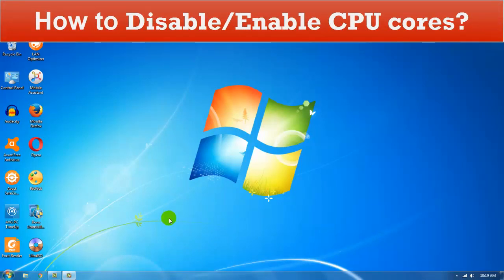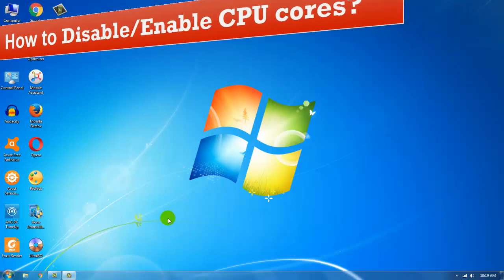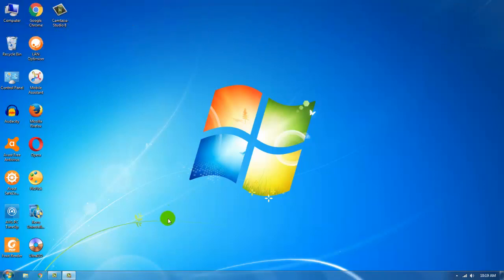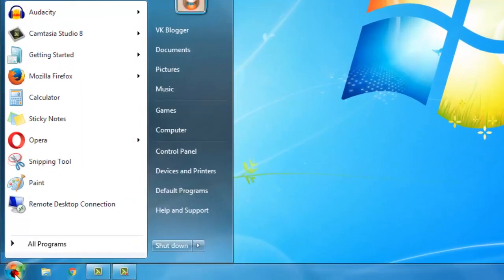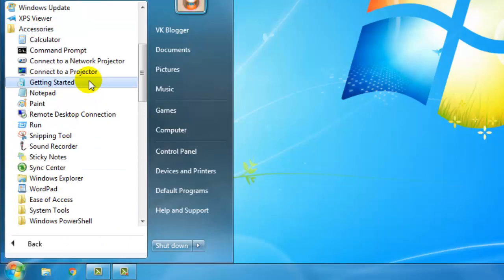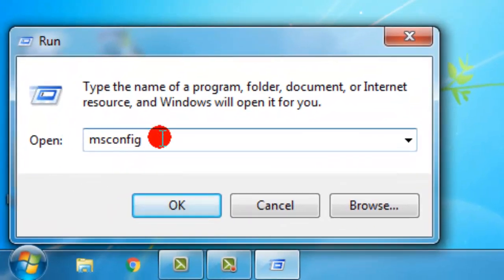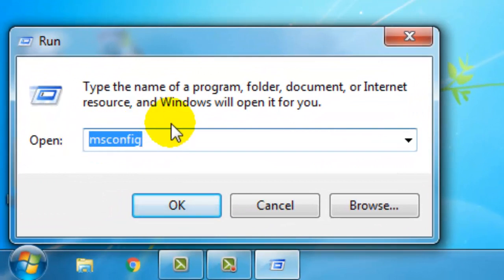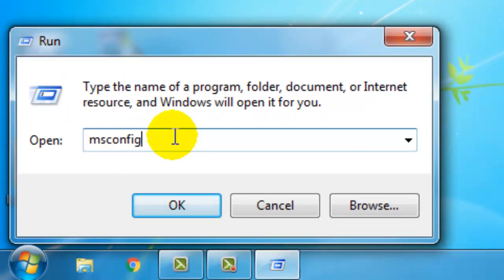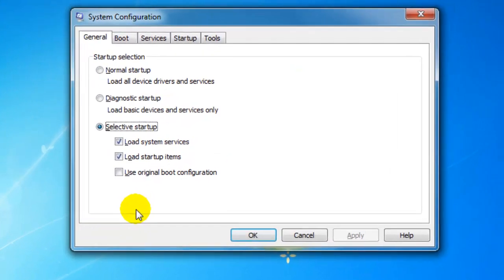To disable CPU cores, first click on the Windows icon, then click All Programs, Accessories, and then Run. In the Run command box, type the msconfig command and click OK. If you are not an administrator, you will need to enter the administrator password to access this option.